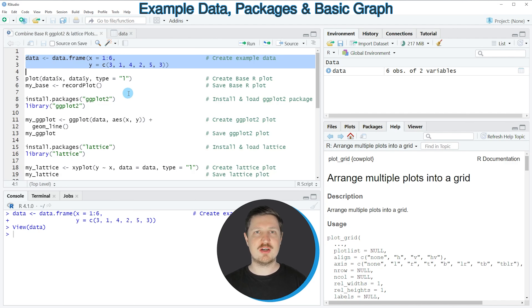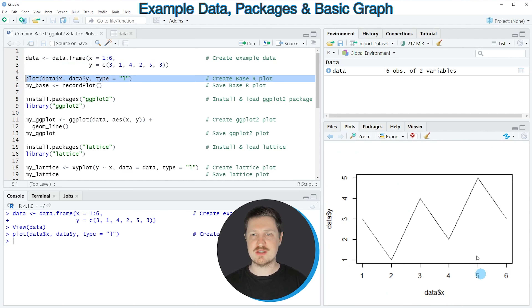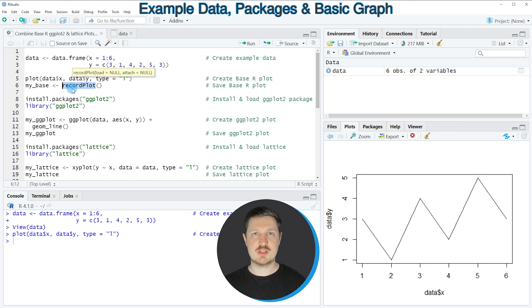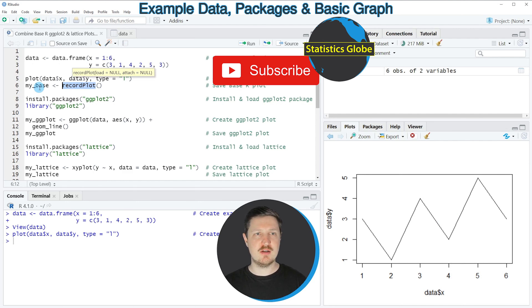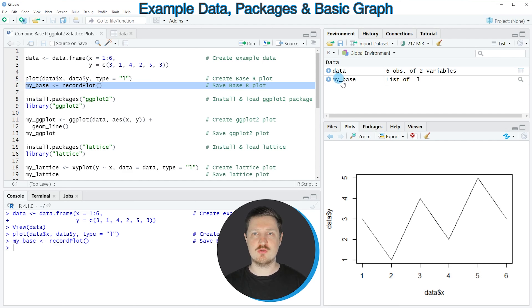Now if we want to draw these data using base R, the ggplot2 package, and the lattice package, we first need to create a base R plot object. We can do that by running the plot function as shown in line 5. Running this line creates a new line plot at the bottom right, made by the basic R installation. Then in line 6, I'm using the recordPlot function to store the output of this plot window in a new object called 'myBase', which then appears at the top right of RStudio.